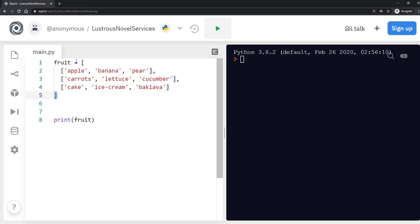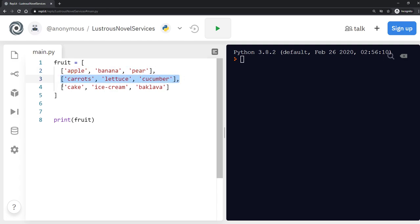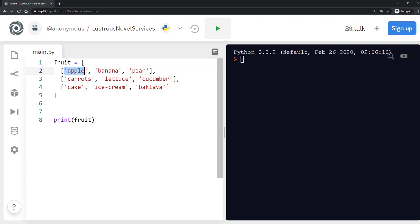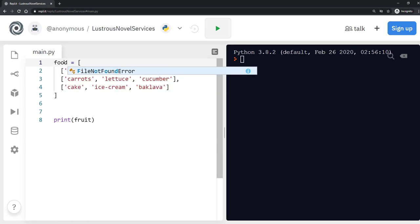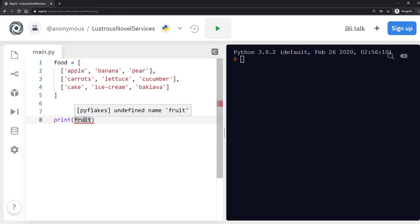And within that, I've got three separate items. So item one, item two, and item three. And within these items, there are more items. So let's change the name of this as well. Let's call it food instead because it's not just fruit anymore.